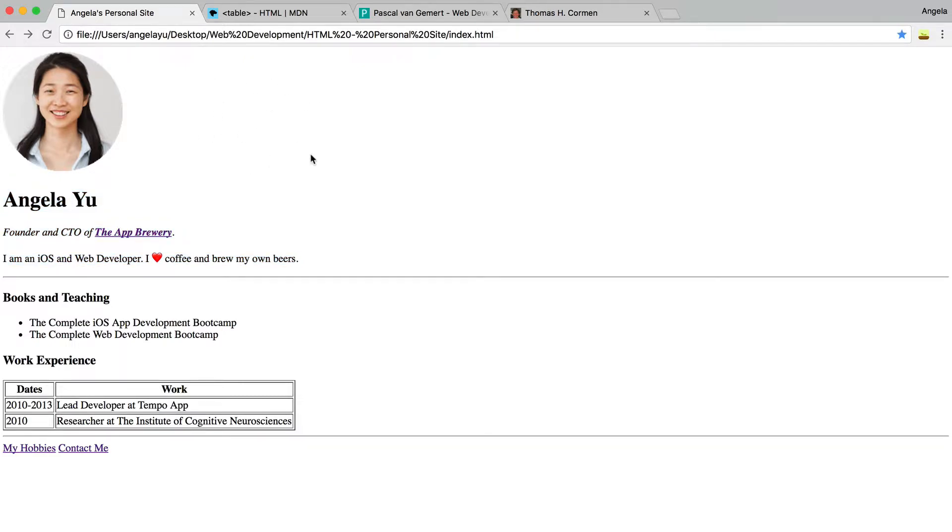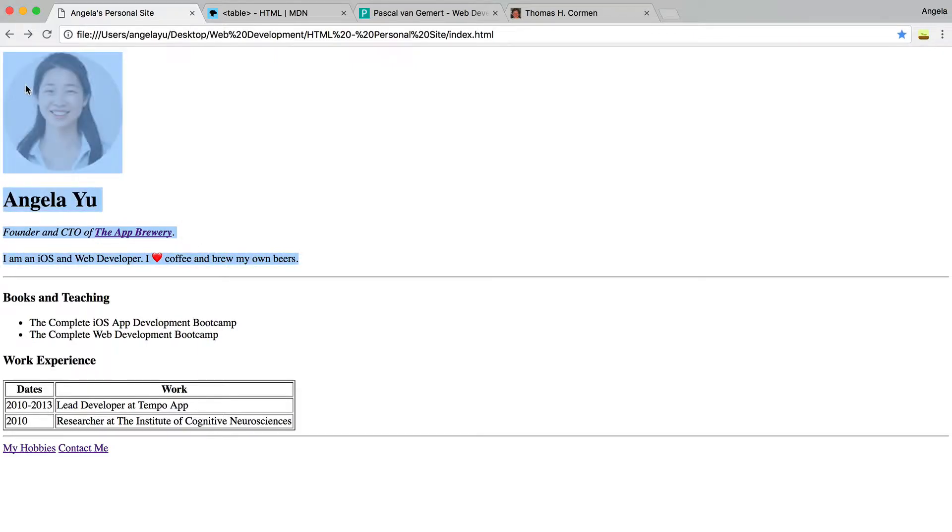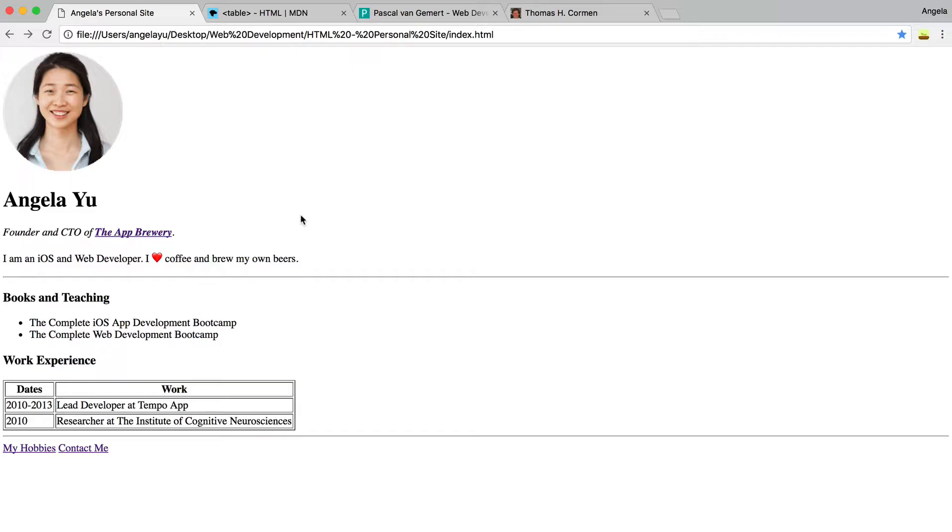Now, because we haven't yet spoken about CSS and styling, if we wanted to only use pure HTML to affect how this part of our website looks, then we can use our tables to do that.